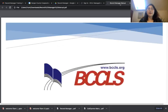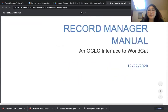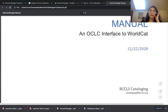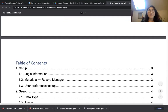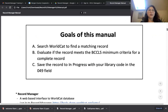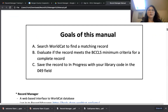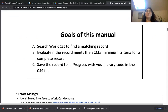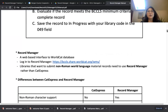Before we start using Record Manager, we're going to go over the Record Manager manual. Record Manager is another self-service interface to work with the database. After this training, you're going to learn how to search WorldCat to find a matching record using Record Manager, how to evaluate if the record meets the minimum criteria for a complete record, and how to save the record in progress with your library code in the 049 field.